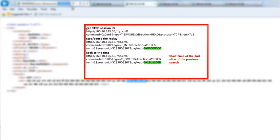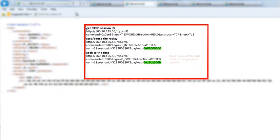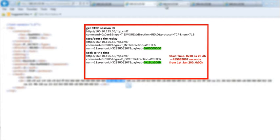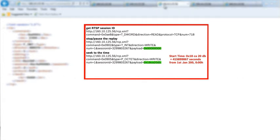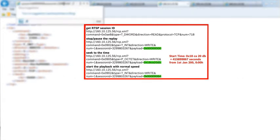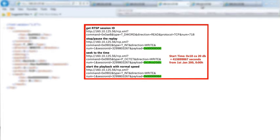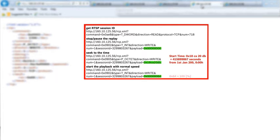Dates are set as shown. Then start the playback of the recorded video stream with normal speed using the command as shown.